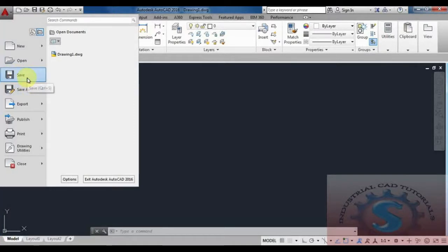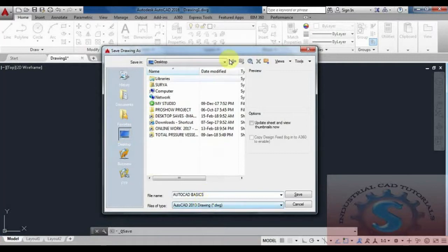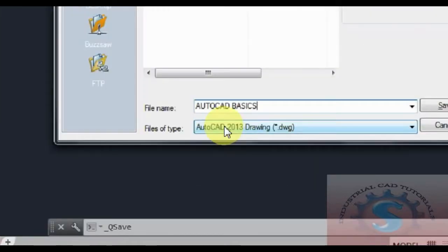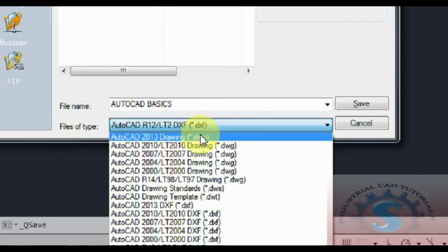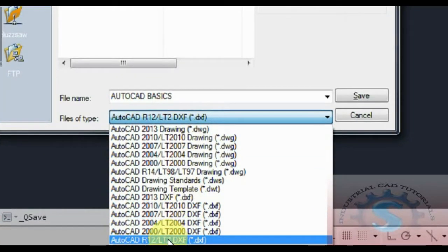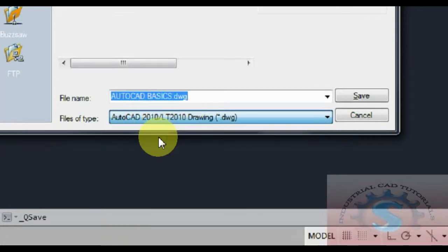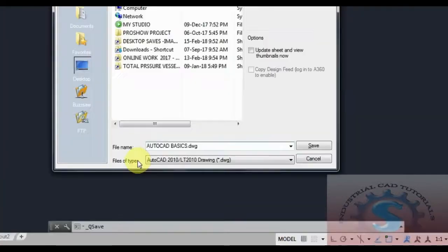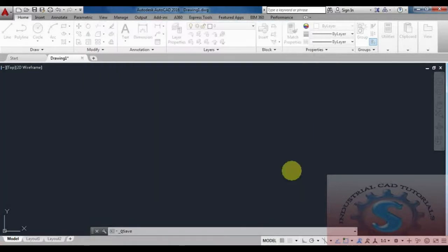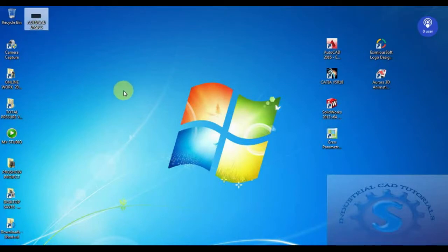One file will open and you can save it first. To draw anything, save the file on the desktop or in your documents. For example, I'm giving the file name 'AutoCAD Basics.' Under Files of Type, you can save as AutoCAD 2016, AutoCAD 2010, 2007, or 2004 formats. If you're using older software like 2010 or 2012, save in 2010 format so the file opens without errors. Many users still use 2007 to 2014 versions, while 2016, 2017, and 2018 are the advanced versions now available.